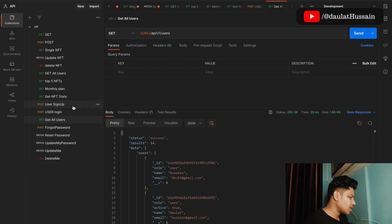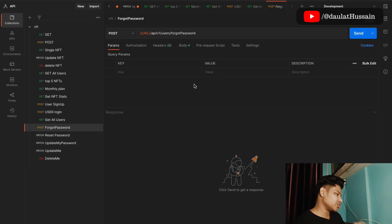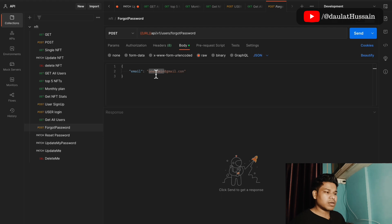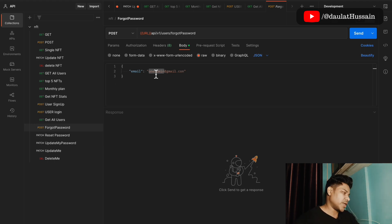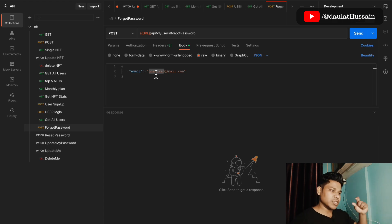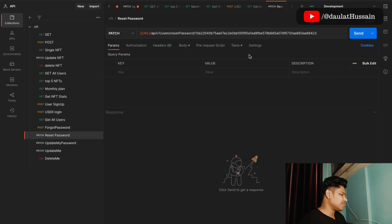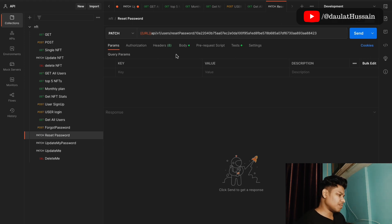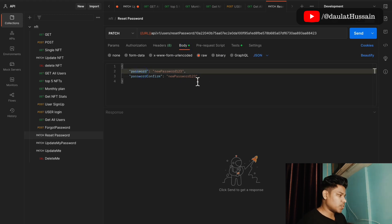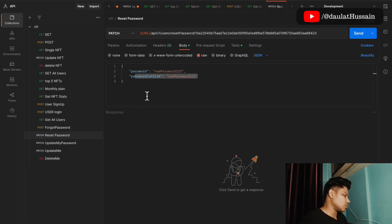We have a forgot password route. In the body you provide the email address — that's the validation we're doing. If someone forgets their password, we need their email ID. You could add two-step validation with a phone number, but here we keep it simple with just email. We send a JWT token and a special link where they can fill in a new password. The reset password endpoint works by accepting the JWT token from the email and the new password for confirmation.